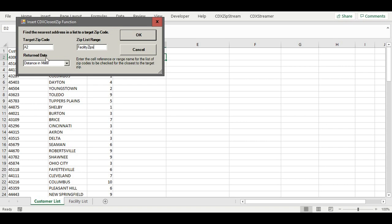The return value is specified as distance, then we simply press OK to enter the formula.